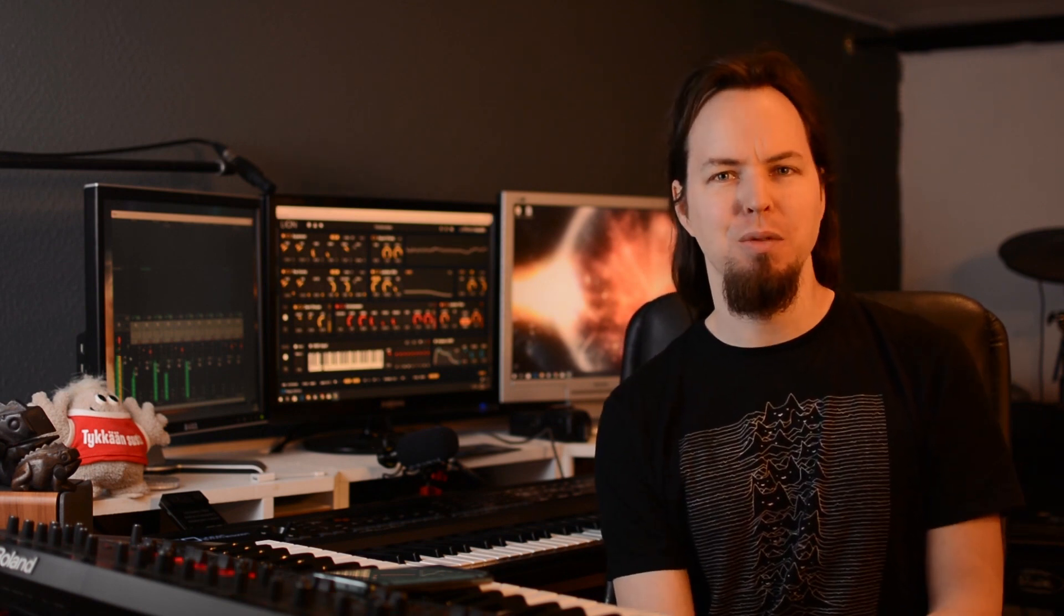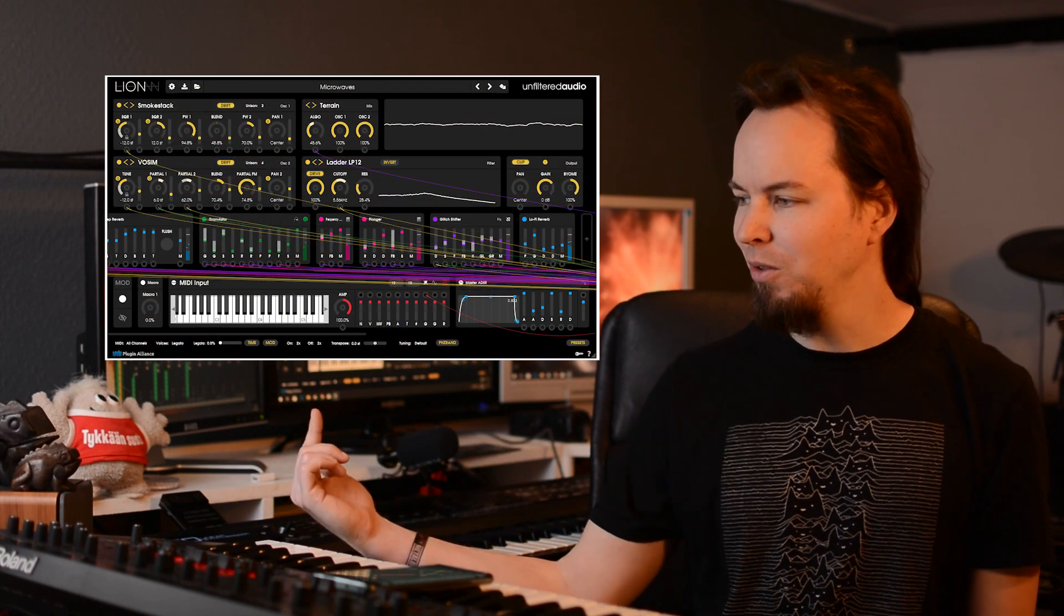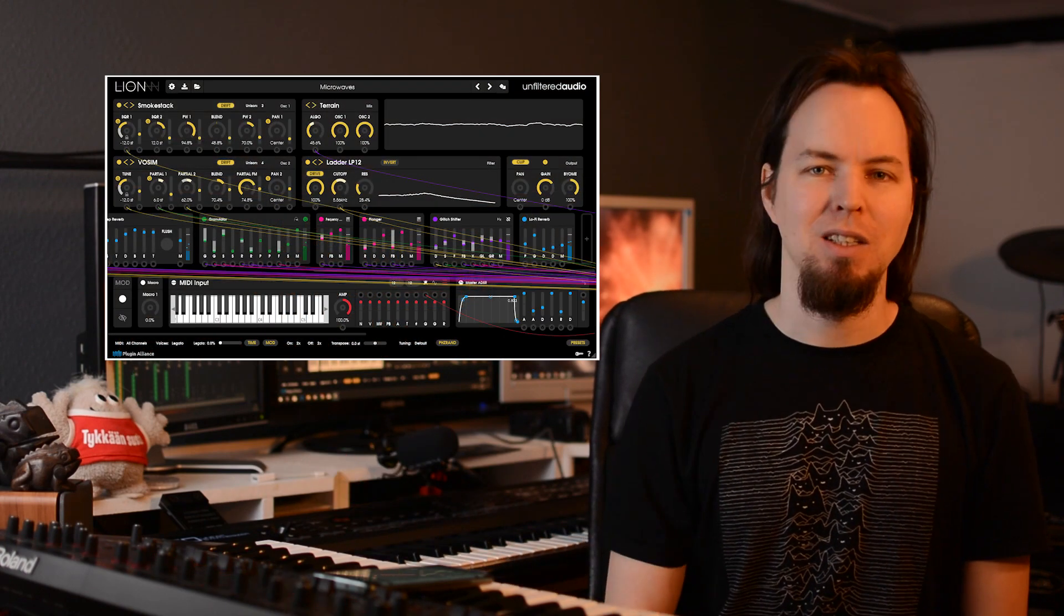So to kick off this new look and this new way of doing the videos, I wanted to start off with a synthesizer review or overview from a synthesizer which I've been long hesitant to talk about because it's really complex. So it should be a good benchmark for this series to see how things go. Today we're talking about Unfiltered Audio's Lion.